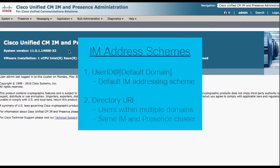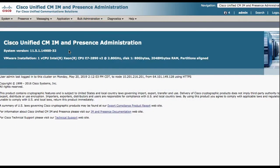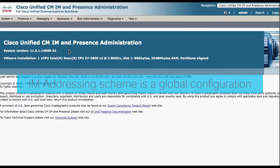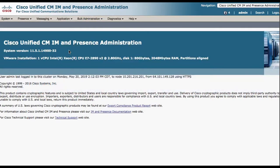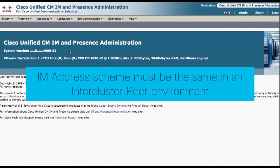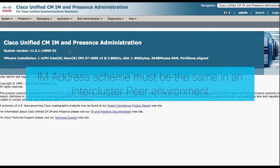Before we move on to modifying the IAM addressing scheme, there are a few considerations to keep in mind. First, the IAM addressing scheme is global and applies to all users in the cluster. Second, you must use the same IAM addressing scheme across all IAM presence clusters in an inter-clustered peer environment.